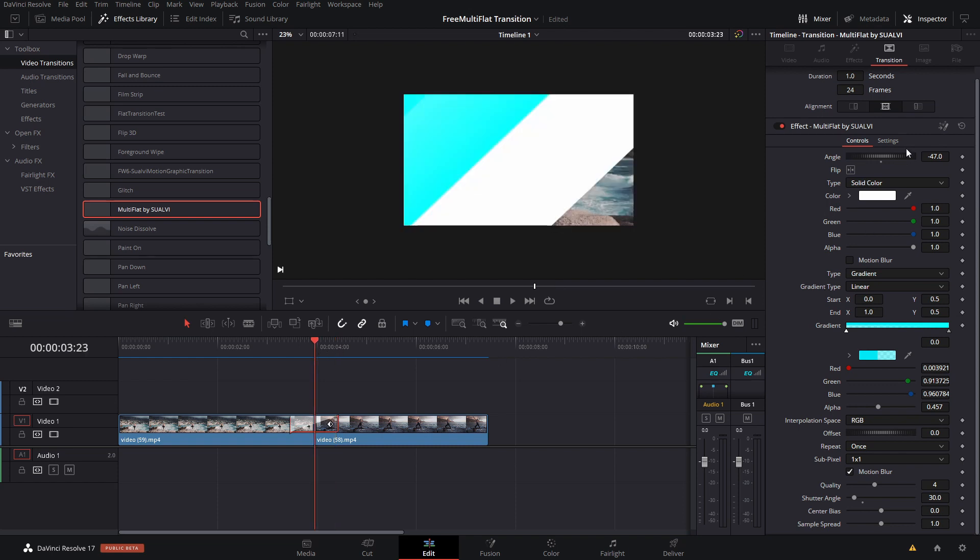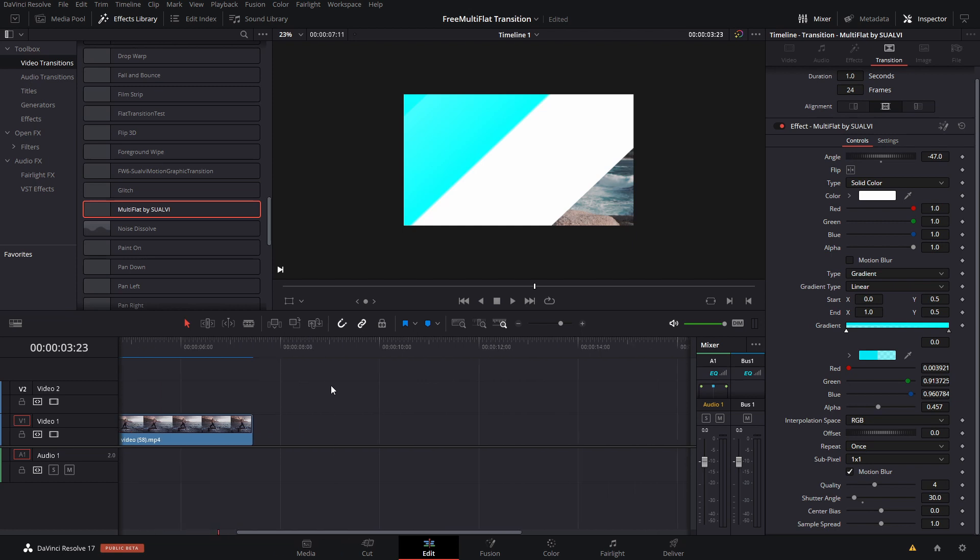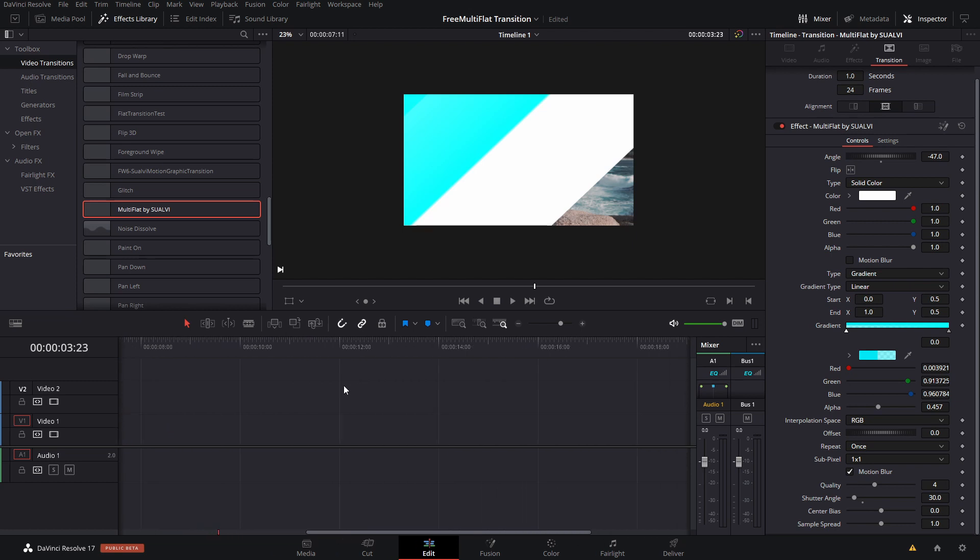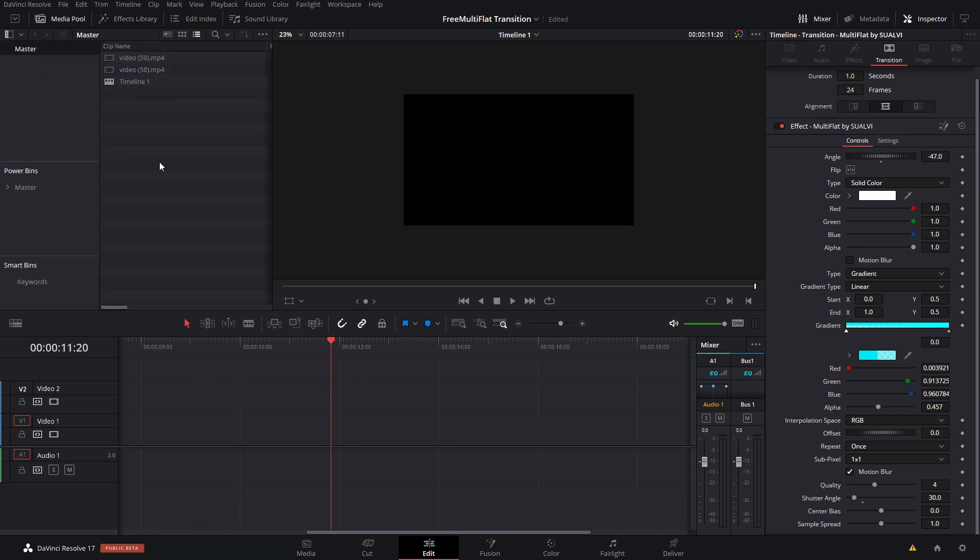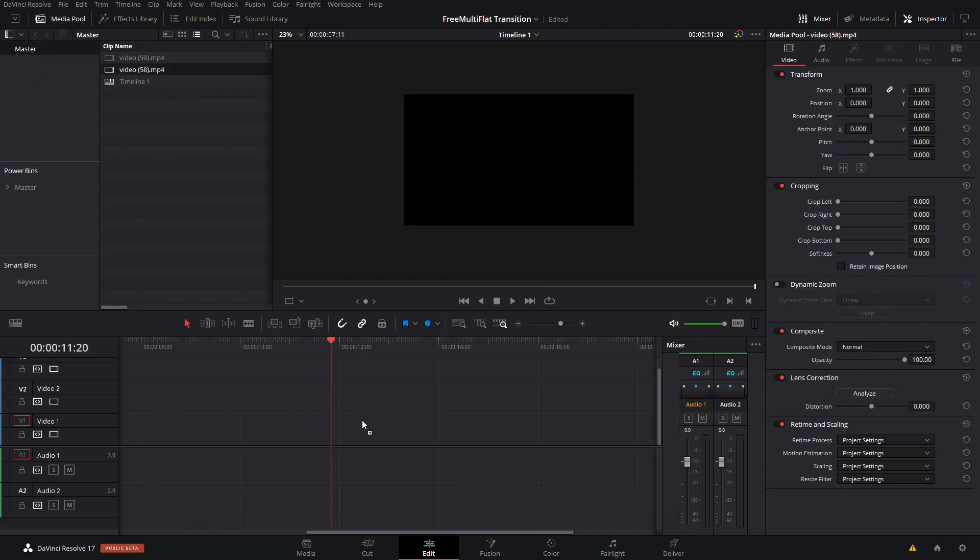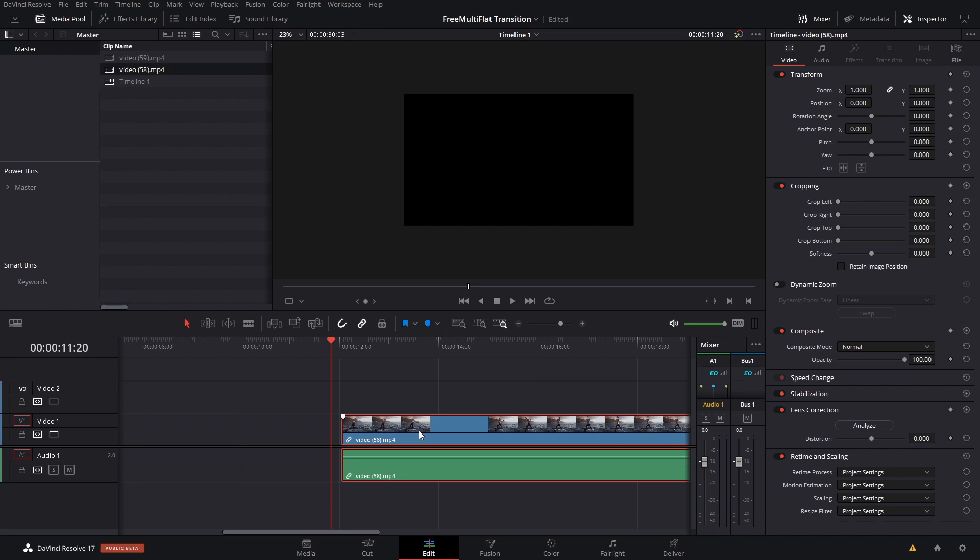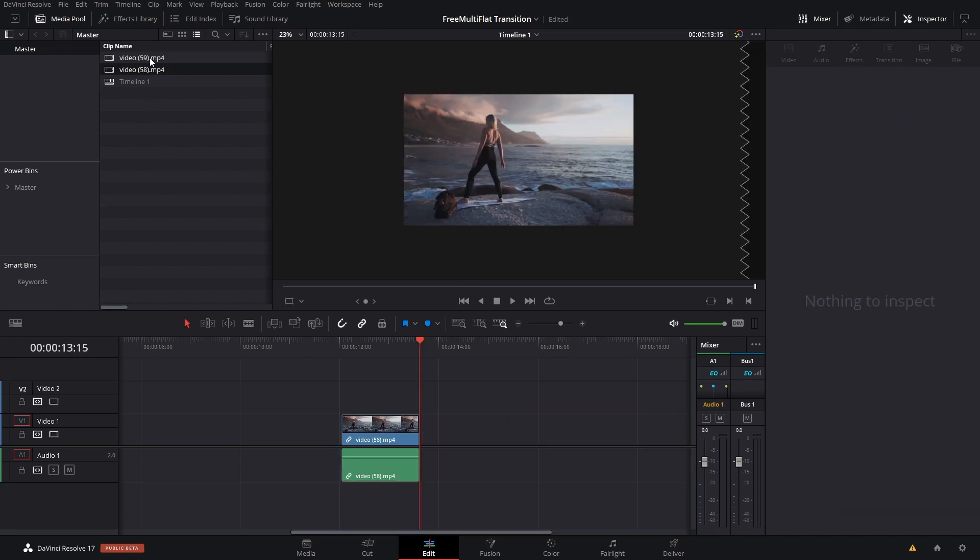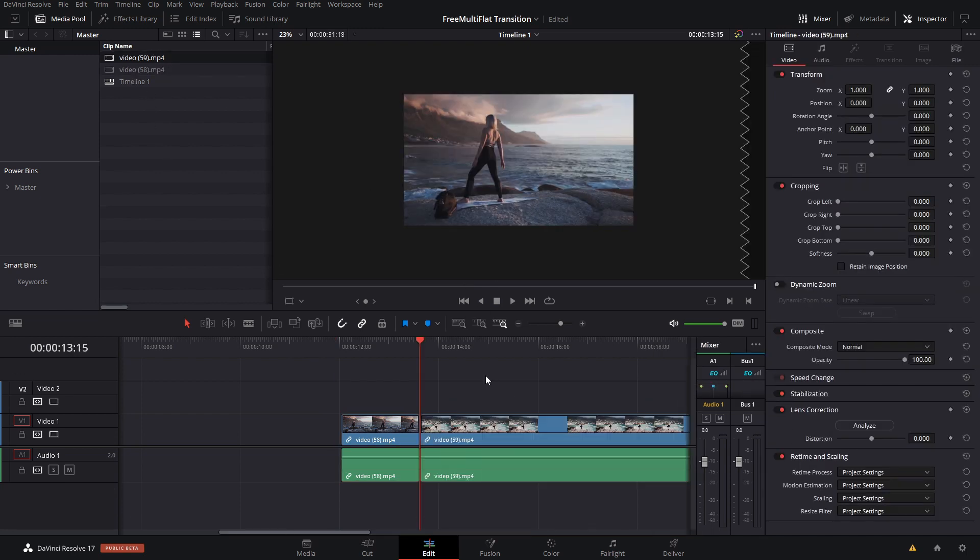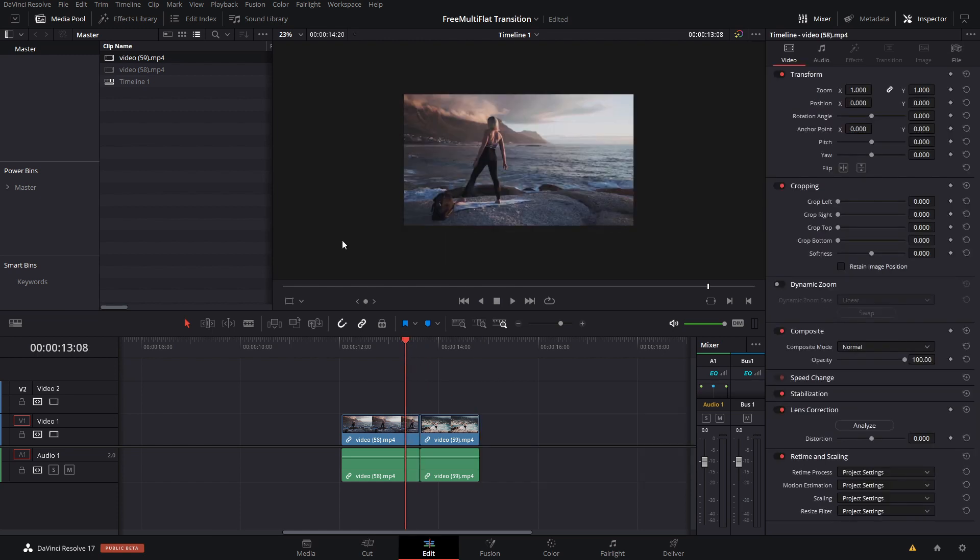One cool thing you can do is change the angle. Let me show you how to use these. First, you're going to need your videos that you want to use. For example, let's cut this real quick, two different videos like that.